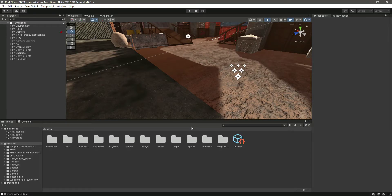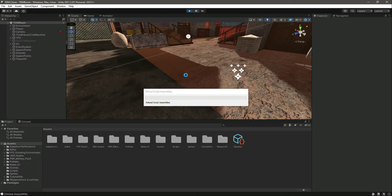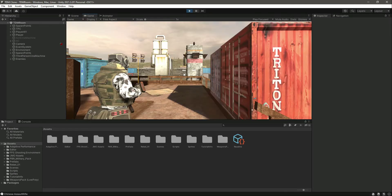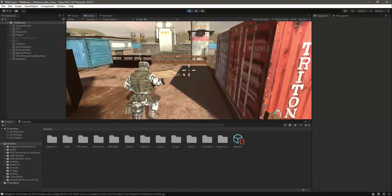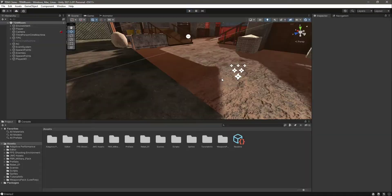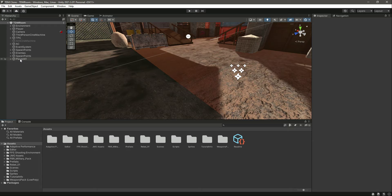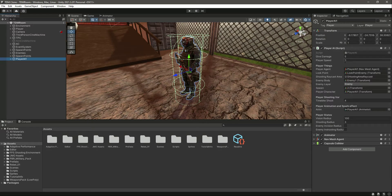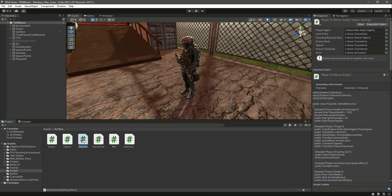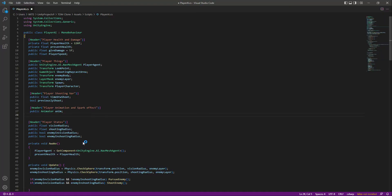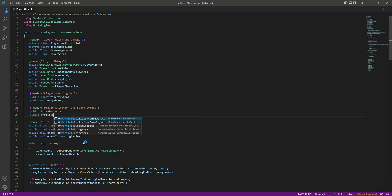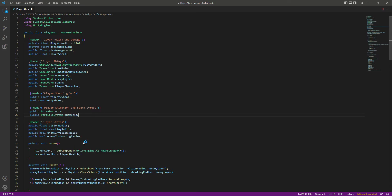In the previous video we completed our player AI — it can kill enemies and be killed by enemies. What we will do now is add the muzzle spark to our player AI and then to our enemies. If we click on the player AI script, let's open it up and write down below the animator reference: create a public particle system, which will be a reference to the muzzle spark.